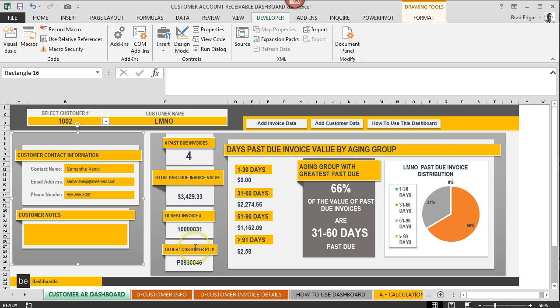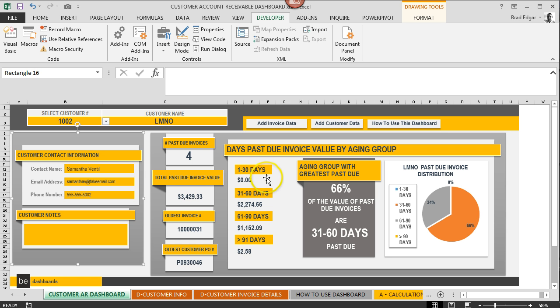That's going to be really useful information when it comes to talking to a customer and making sure that you collect your money from that customer. We're gonna move over to the right and you'll see each of the age receivables categories with a breakdown of how much past due the customer has within each of those date ranges or past due day ranges.